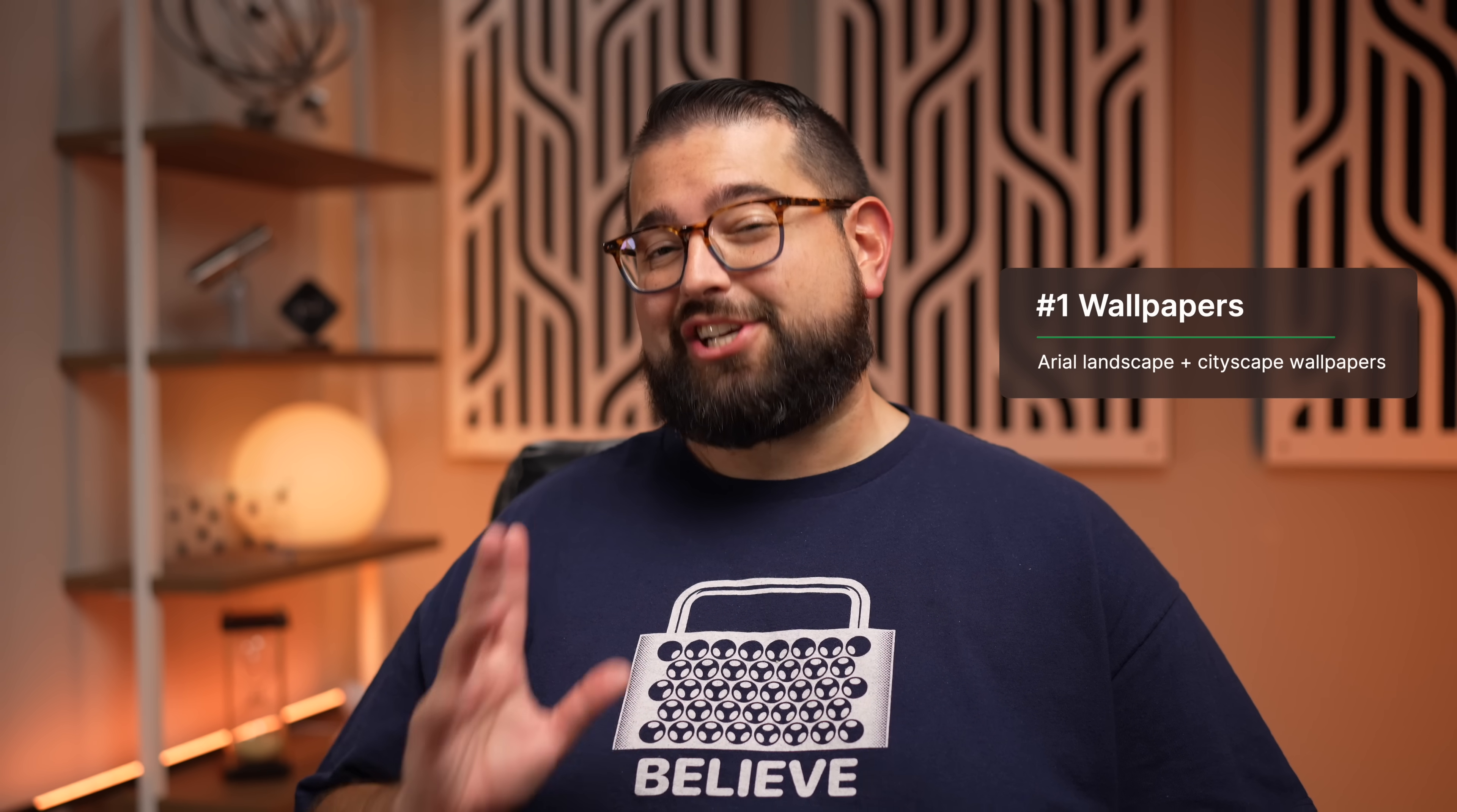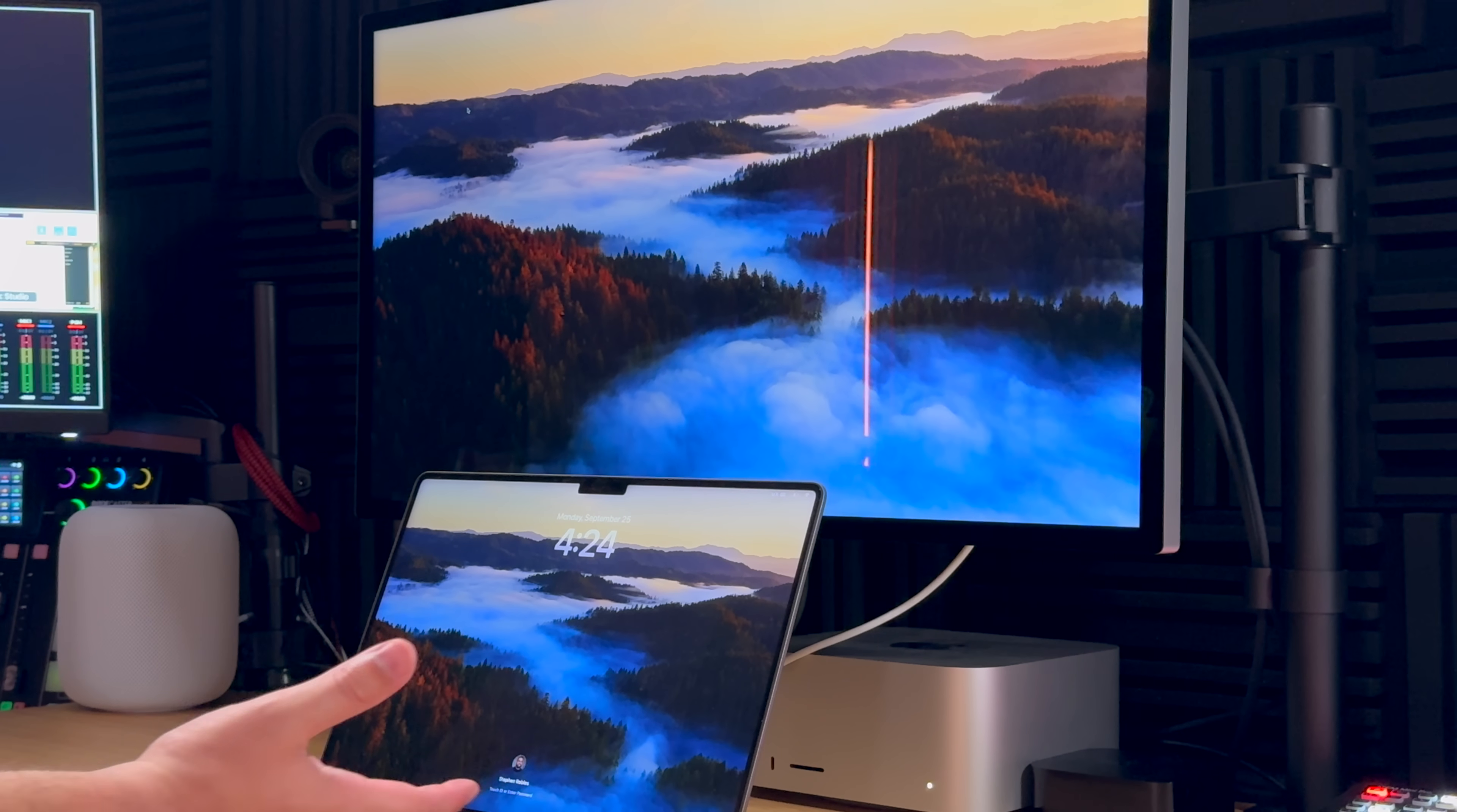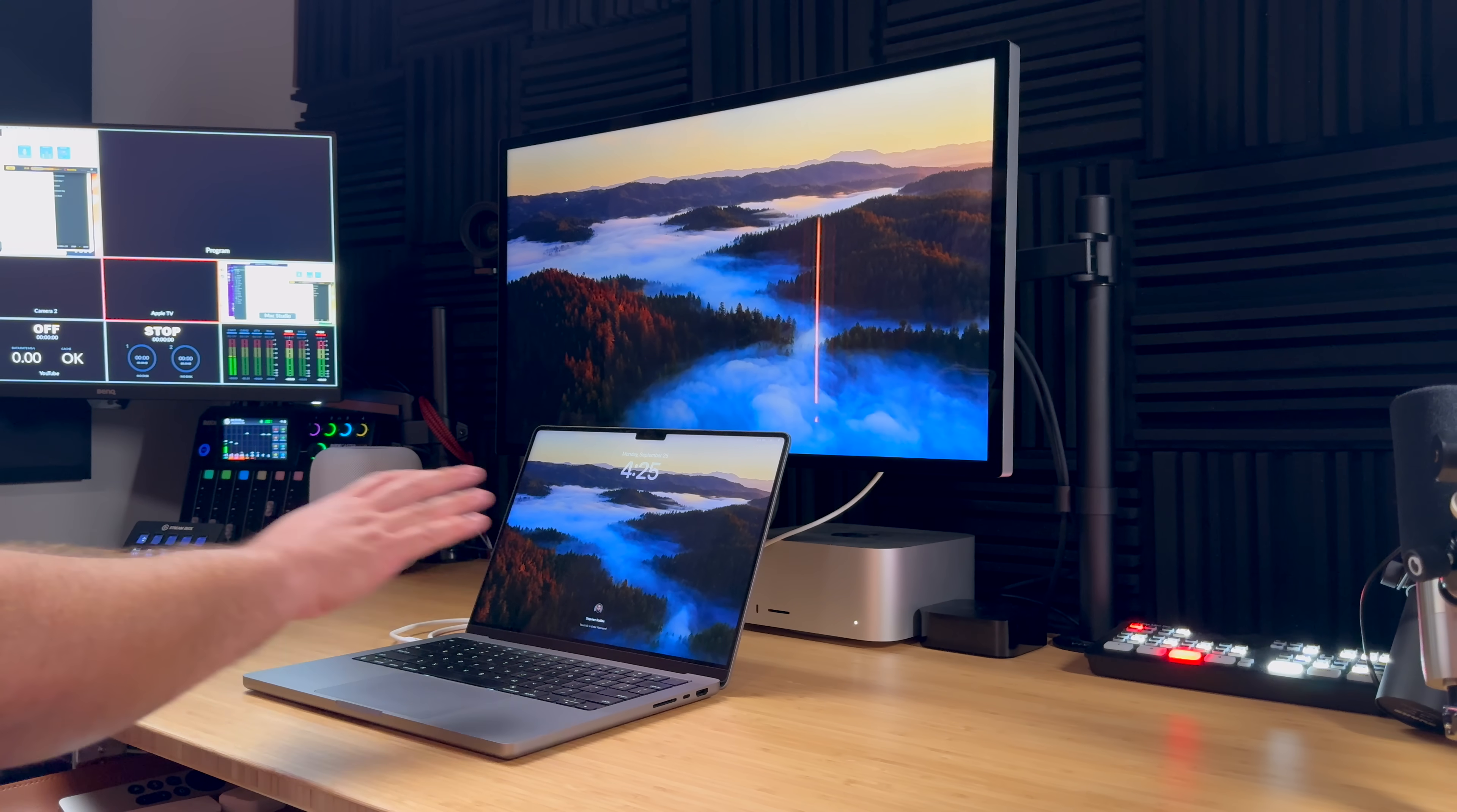Number one is wallpapers. Now I know wallpapers might not sound exciting, but these aren't just wallpapers. These are also animated flyovers that as soon as you turn on your Mac, right here on the lock screen, you get to see these beautiful animations of scenery, cityscapes, and more.